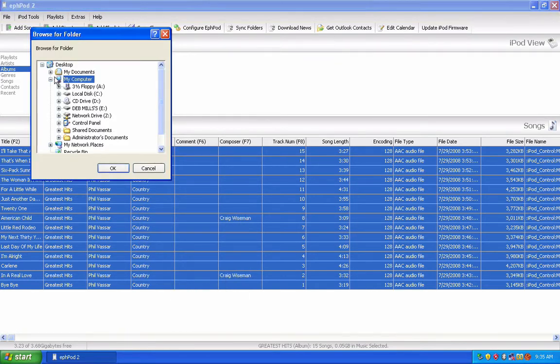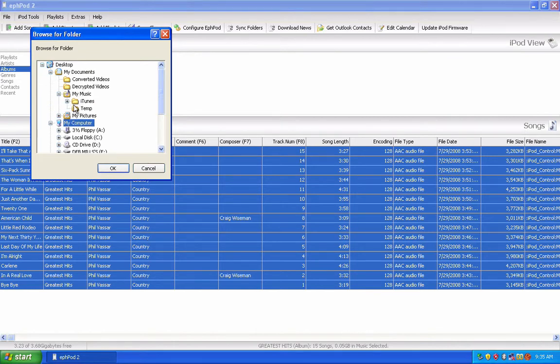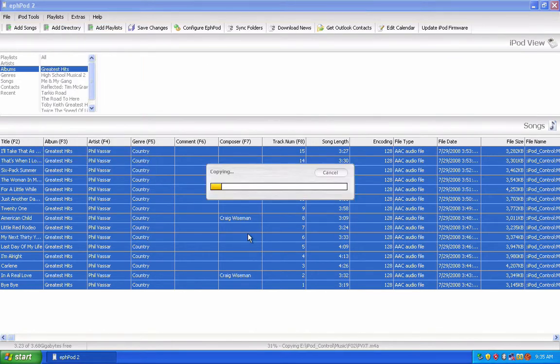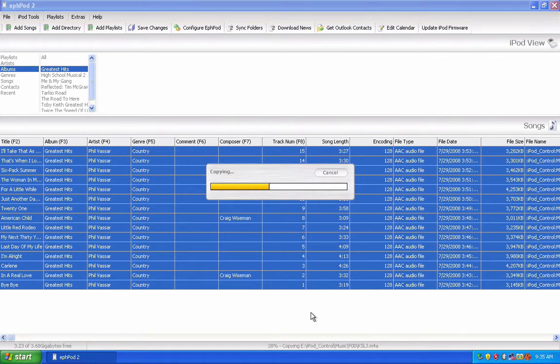Select the directory that you want to copy the songs to, and click OK. A little progress bar will come up that says Copying, and there'll be a percentage for each individual song on the bottom. Wait for this to finish.